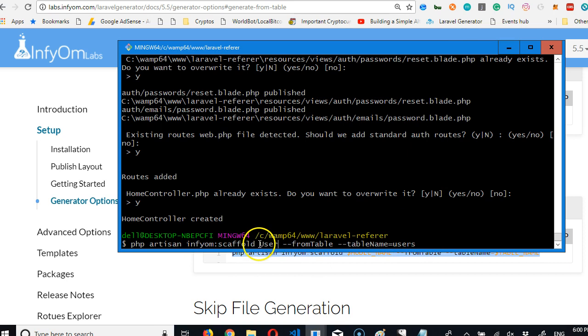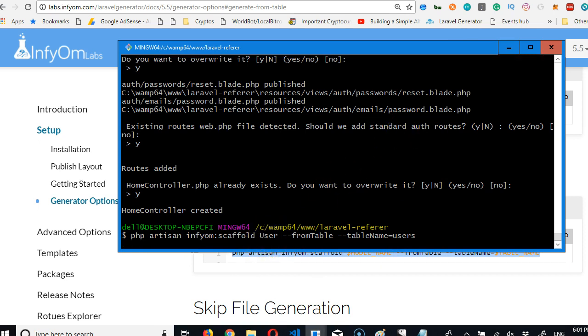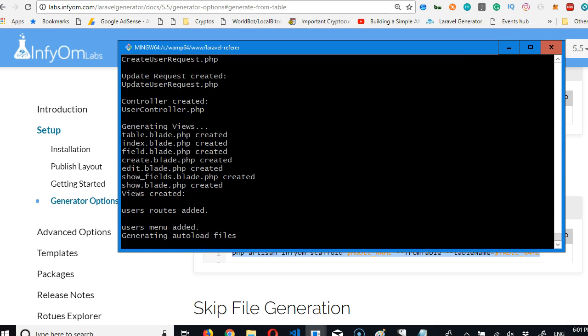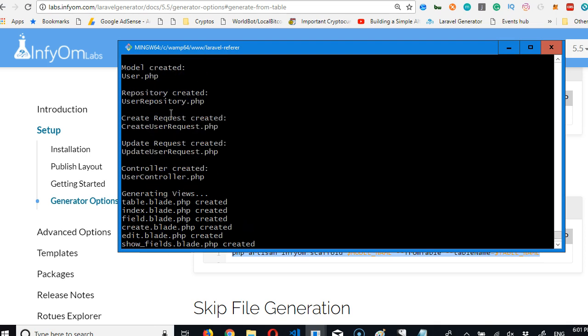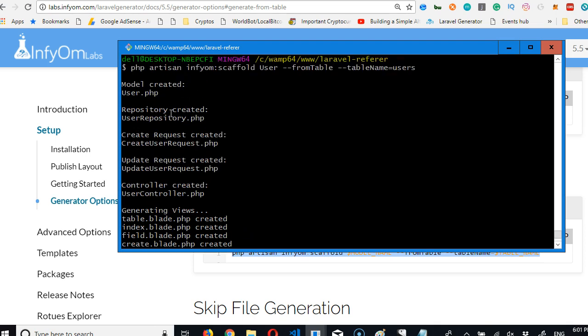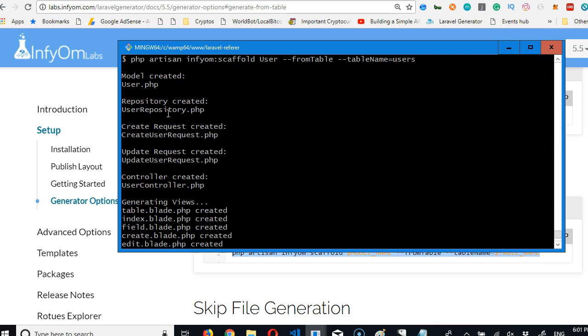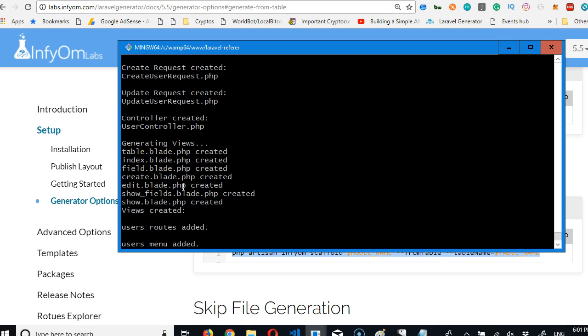So I hit enter. This is going to generate files for my user. I see it has generated how many files - one, two, three, four, five, six, seven, eight, nine. These are lots of files, almost 15 files it generated for me - the repository, the model files, the request files, a whole lot.